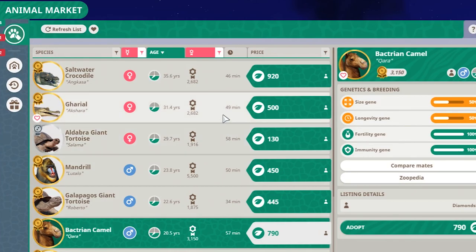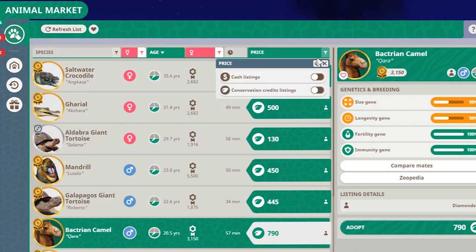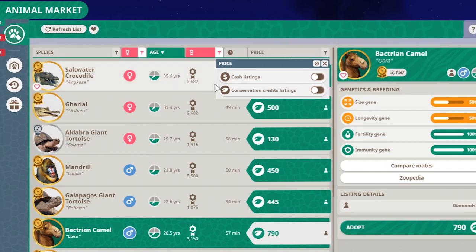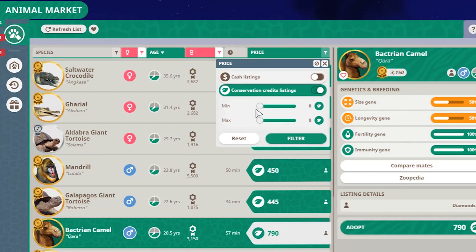And that's it about the filter. You can also filter by price. Actually, let me quickly show that. You can filter by cash or conservation credits. It's exactly the same - you click it, and then you click filter again. And you can also set the minimum and maximum amount.